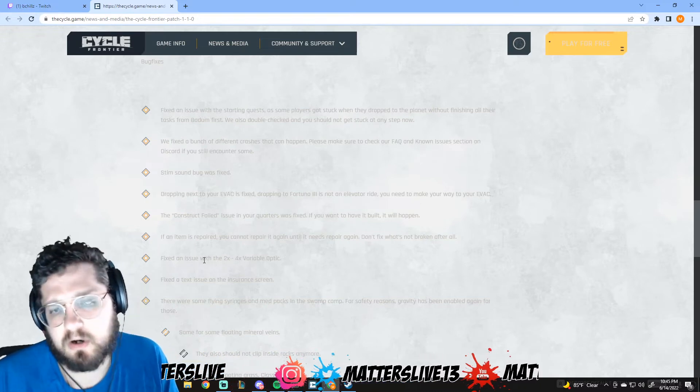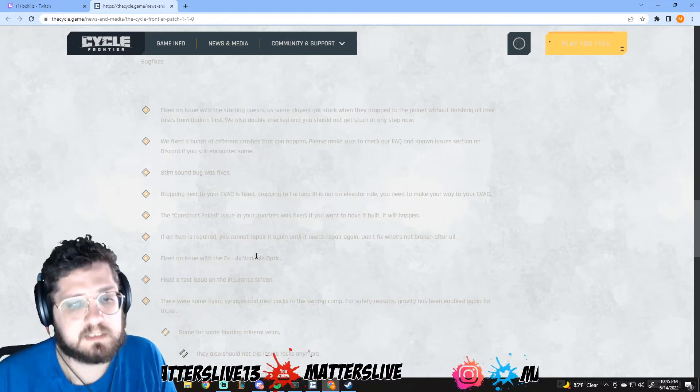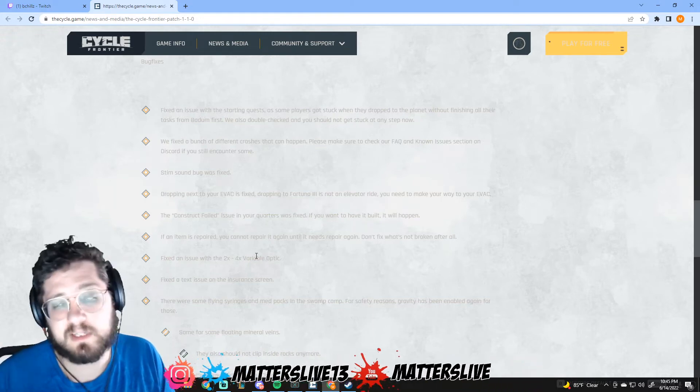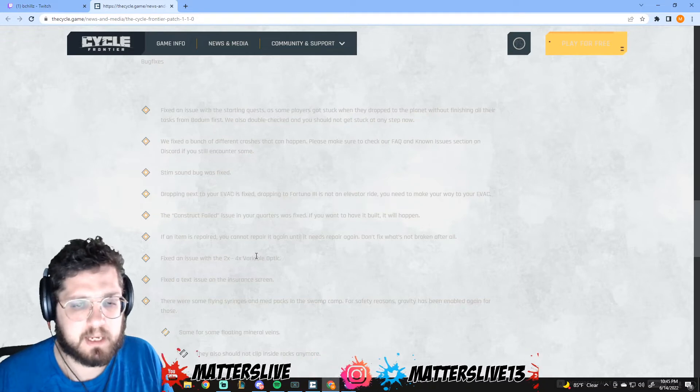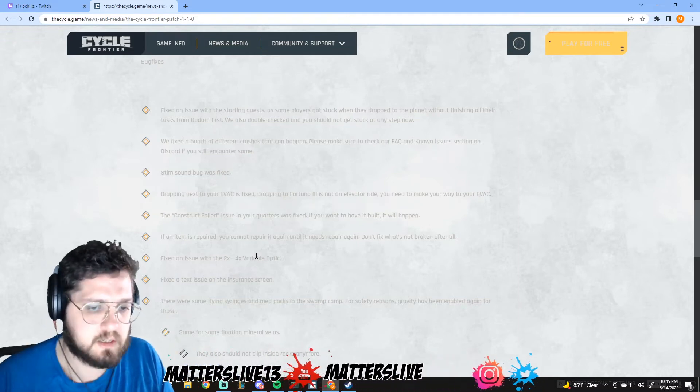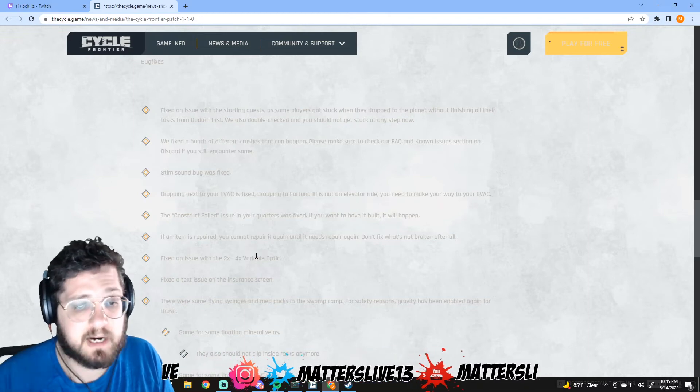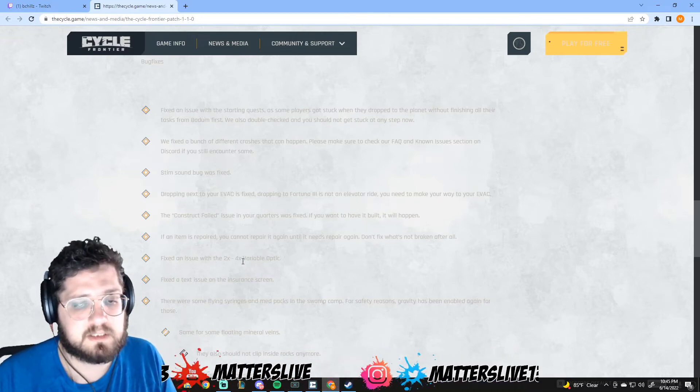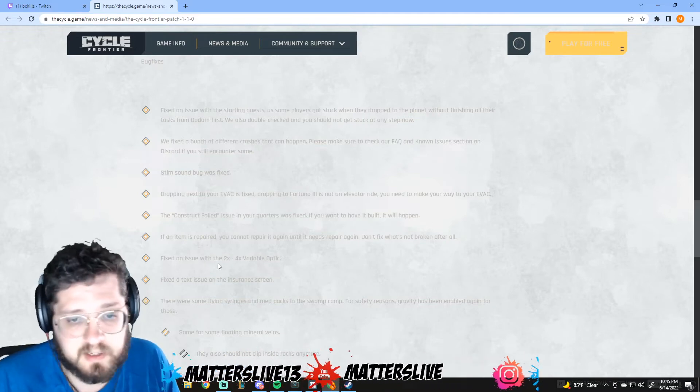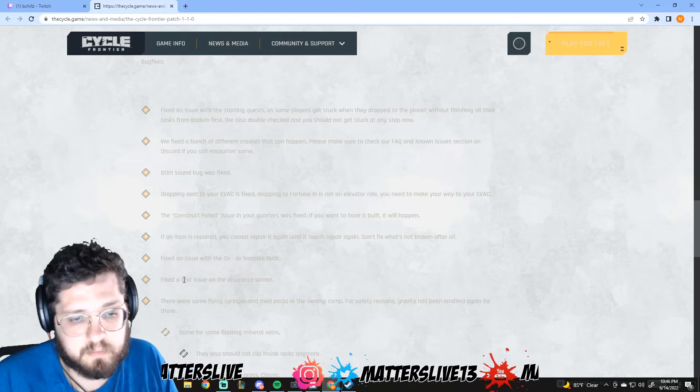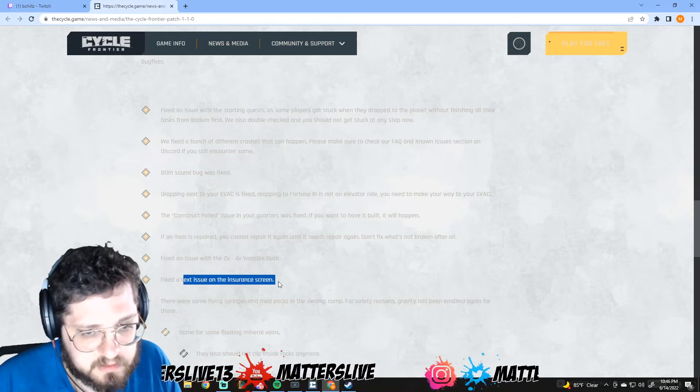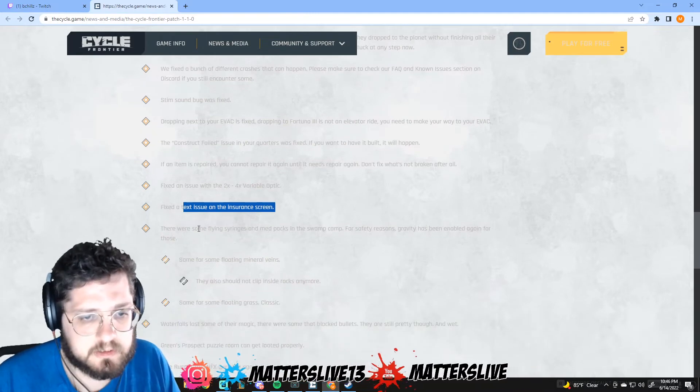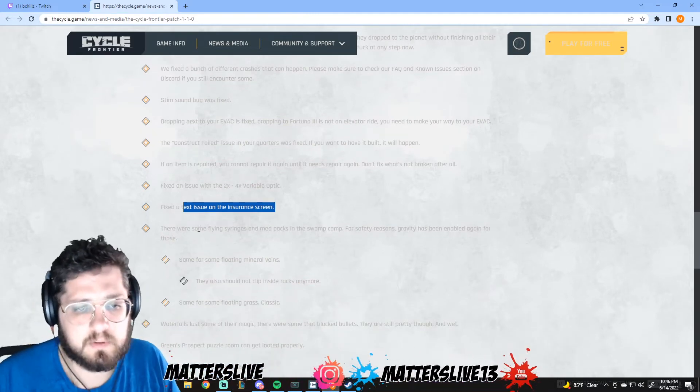Fixed the issue with the 2-4x variable optic. That's awesome. I'm really anxious to see what this looks like because in the beta everybody tried it, we were like 'what's the button to change this?' and we all looked and couldn't get it to work. So it's awesome that we're actually going to get it, 2 to 4 times. I'm really anxious to see how that plays out, it's gonna be so cool. It might be really good in a lot of situations, especially the way I like to snipe. Fixed the text issue with the insurance screen. I don't honestly insure things but it's good to know.